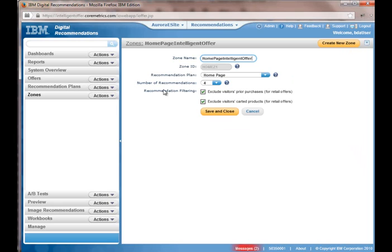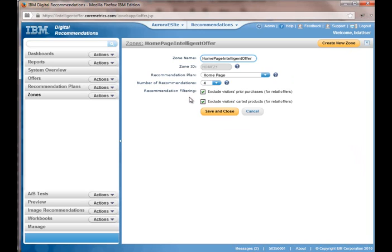And you can see here that I have a recommendation plan called homepage. We'll get to that in a minute. And it's going to return a number of four recommendations. And I've also checked off where I want to exclude visitors' prior purchases and visitors' carted products. So those will be excluded from the offer. So let's go look at the recommendation plan called homepage.